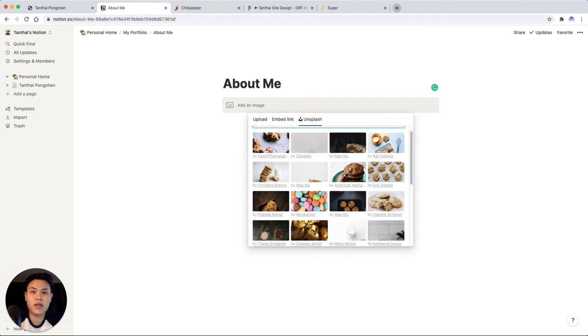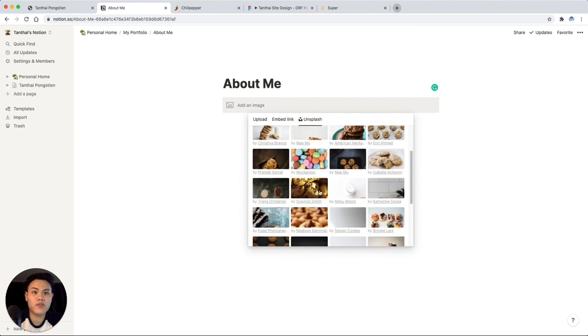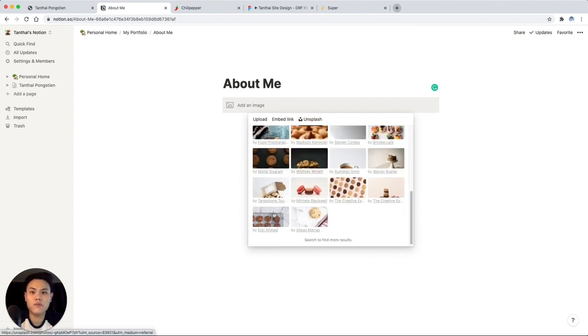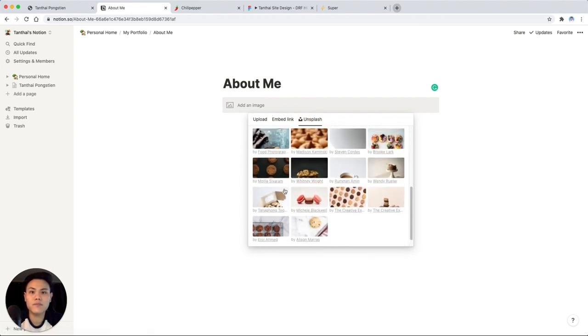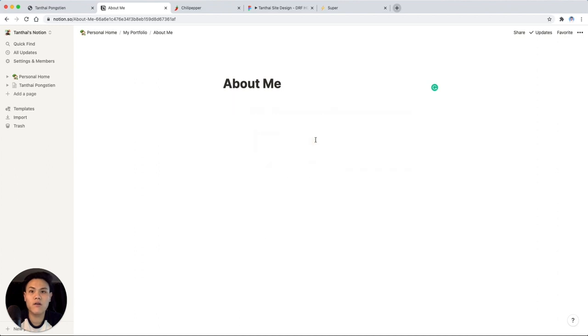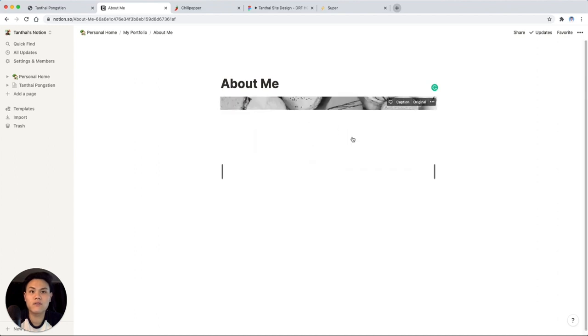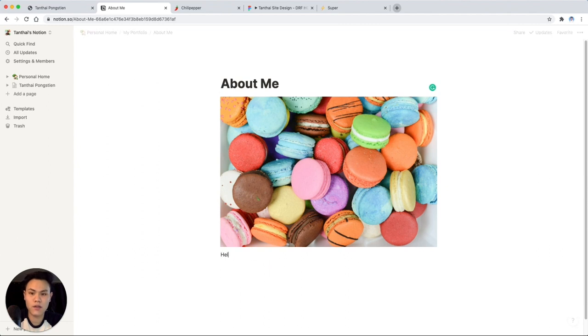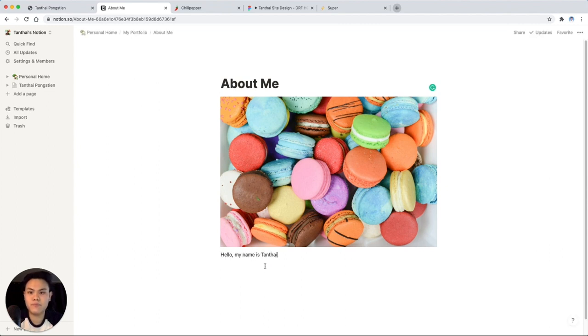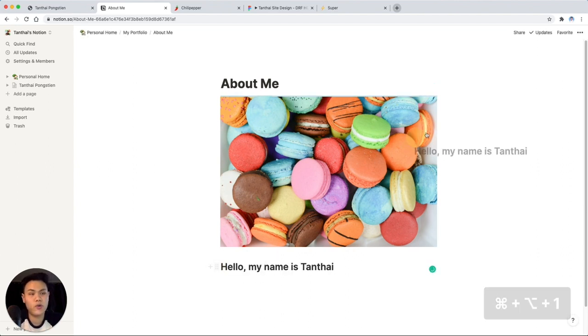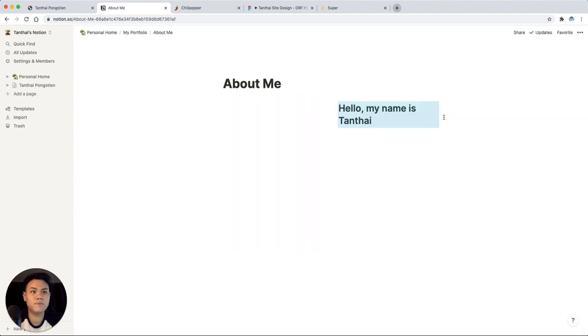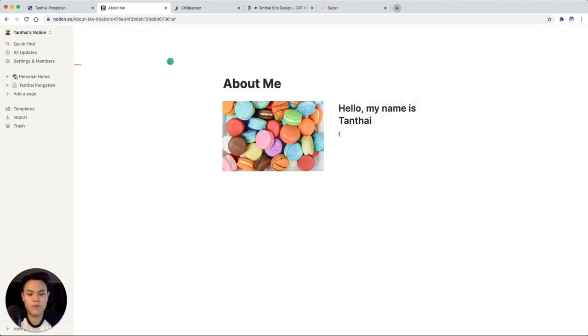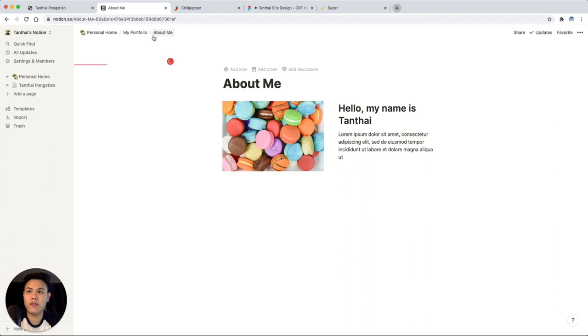Let's pretend that one of these is a picture of me. What's a good one? Cookies. Okay, let's go with these macrons. Beautiful. I'll say hello. My name is Tantai. I'll change this into a heading. I'm hitting command option one to change that to an H1. Move it up here. And then I'll add some lipsum. Great. So we have an about me page. Super easy.